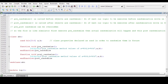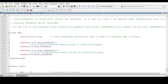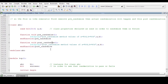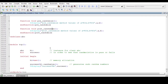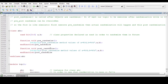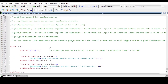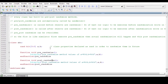So this is the simple concept of pre and post randomize. If we want our logic to execute before randomization, we write it in pre_randomize; if after, we write it in post_randomize. This is all about pre and post randomization in SystemVerilog. I hope you have understood the concept and enjoyed this video. Thanks for watching.